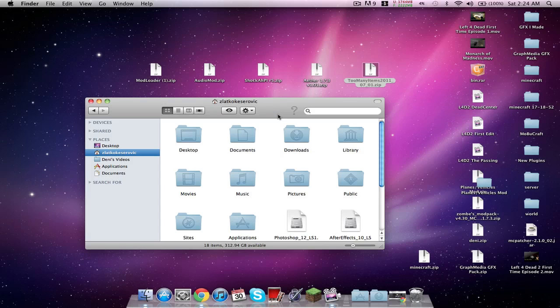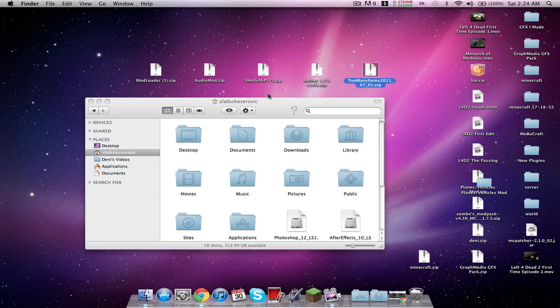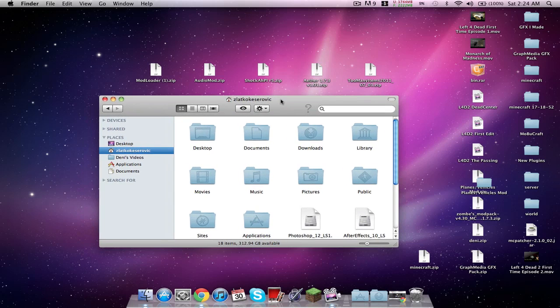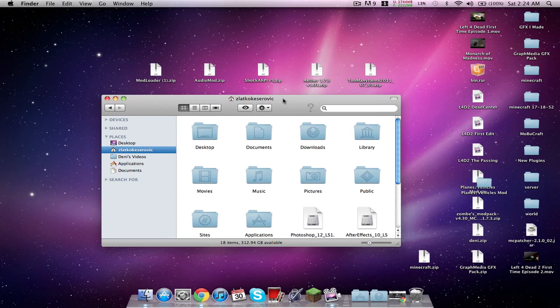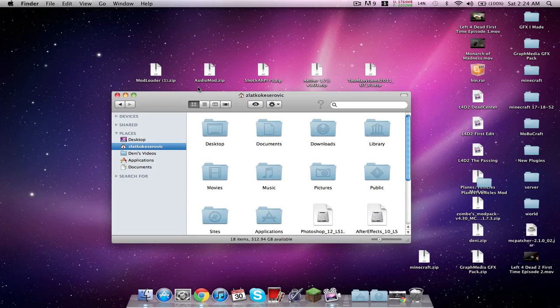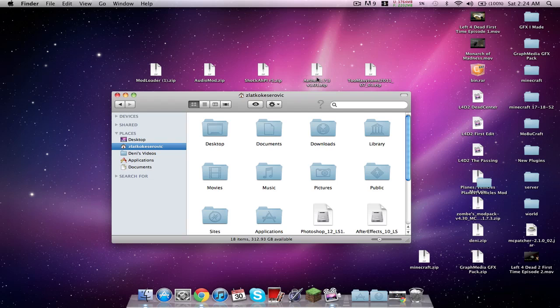What's up guys, my name is Denny from Moderns Productions and I am doing a tutorial today on how to install the Aether mod. It's a great mod. There are actually four things you need: mod loader, audio mod, Shock H API, which are the achievements, and Aether.